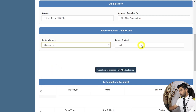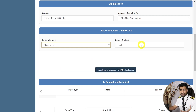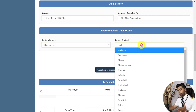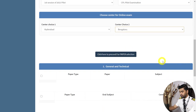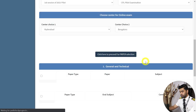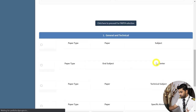If you are from a smaller town you can select the nearest city. For this example I'm selecting Hyderabad. Center Choice 2 is a backup — if the number of seats at your first-choice center is already filled, they will assign you to your second choice. For example, select Bangalore as Center Choice 2, then click 'Click here to proceed for paper selection' below.